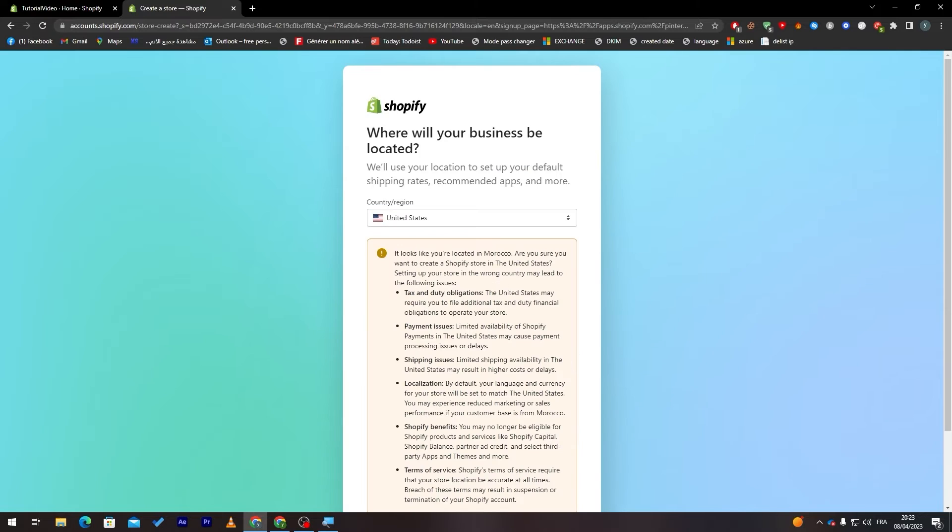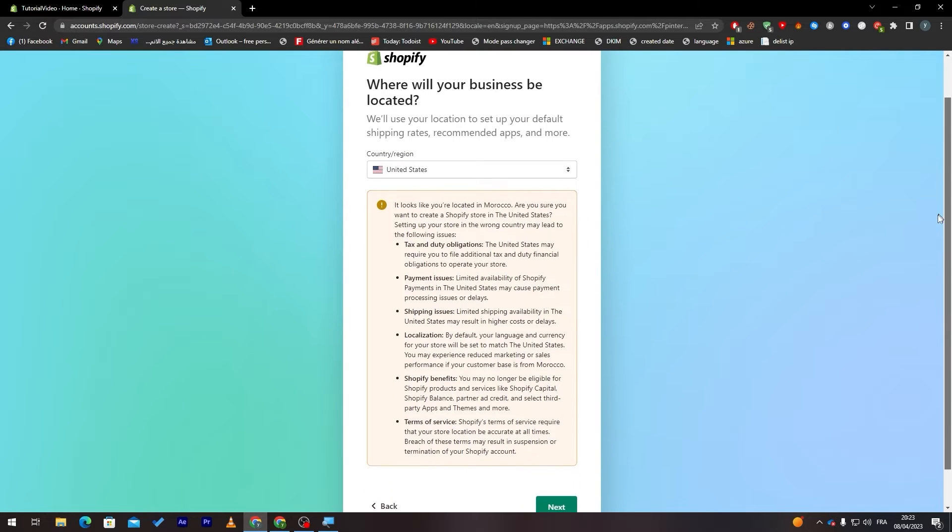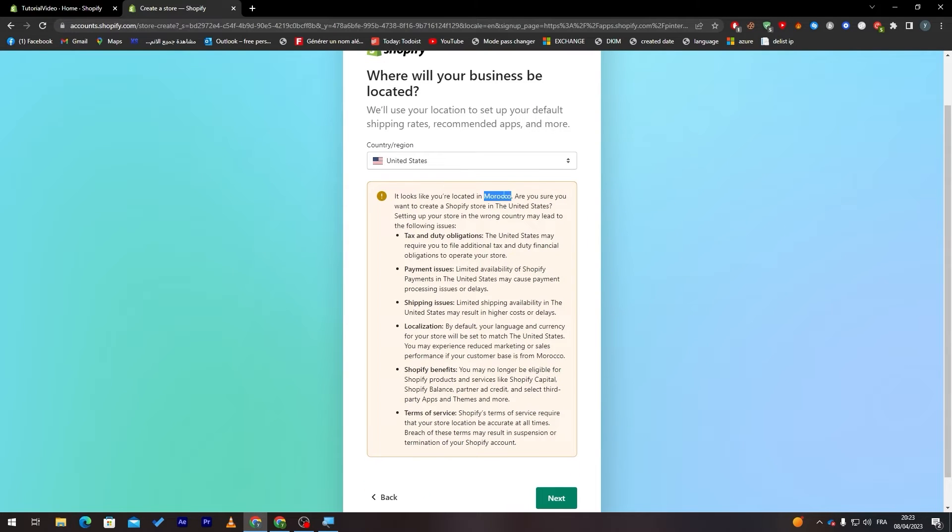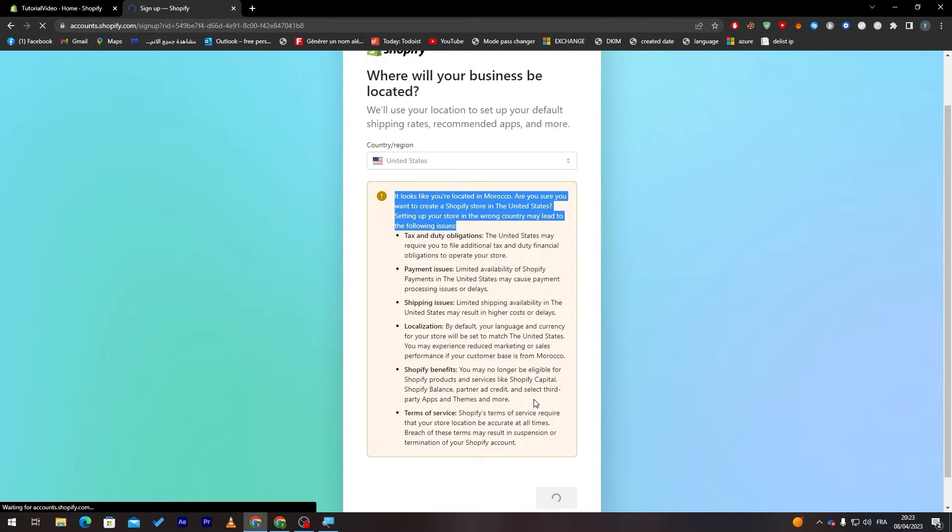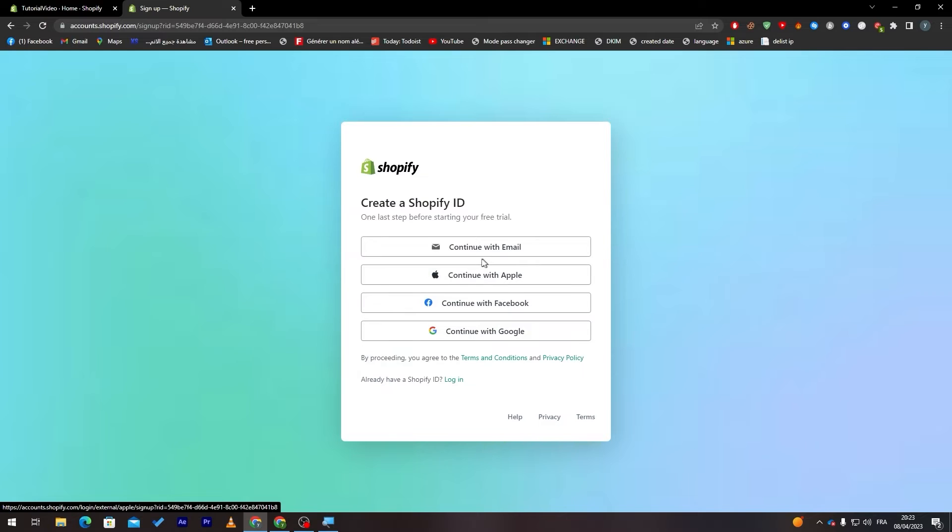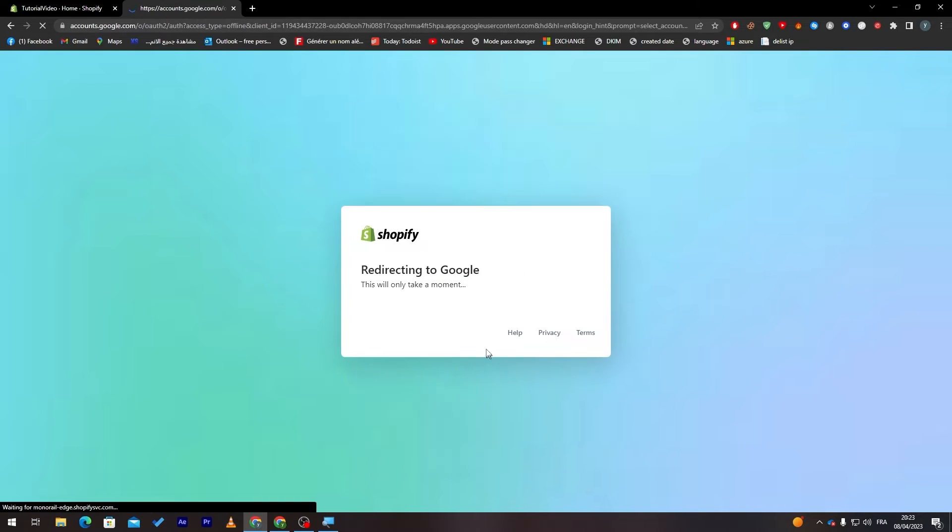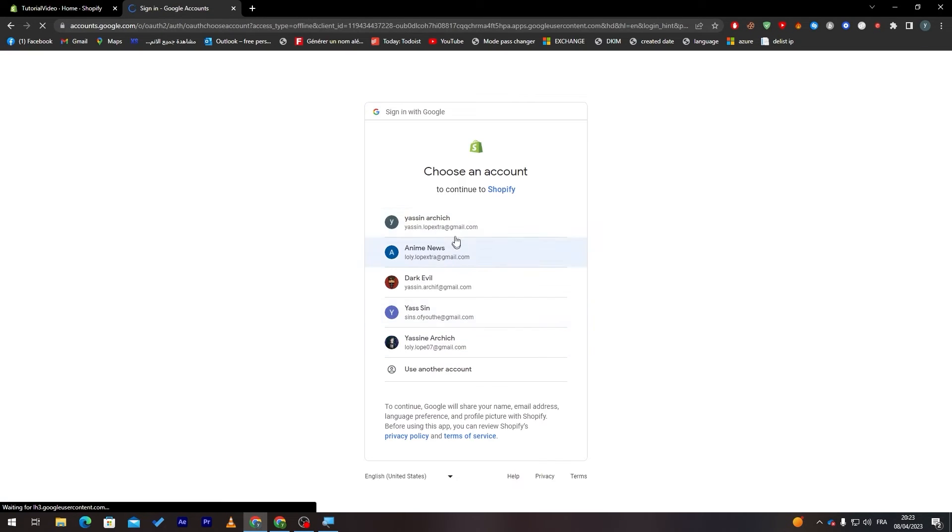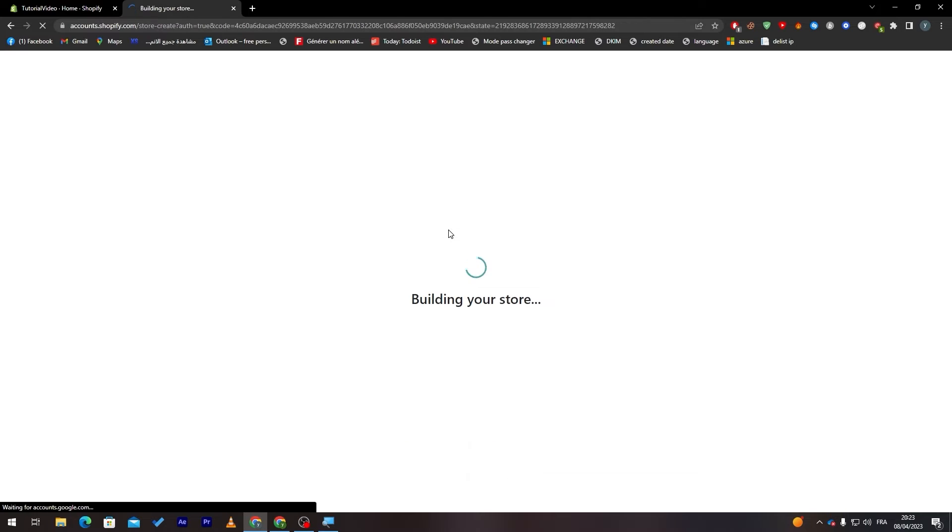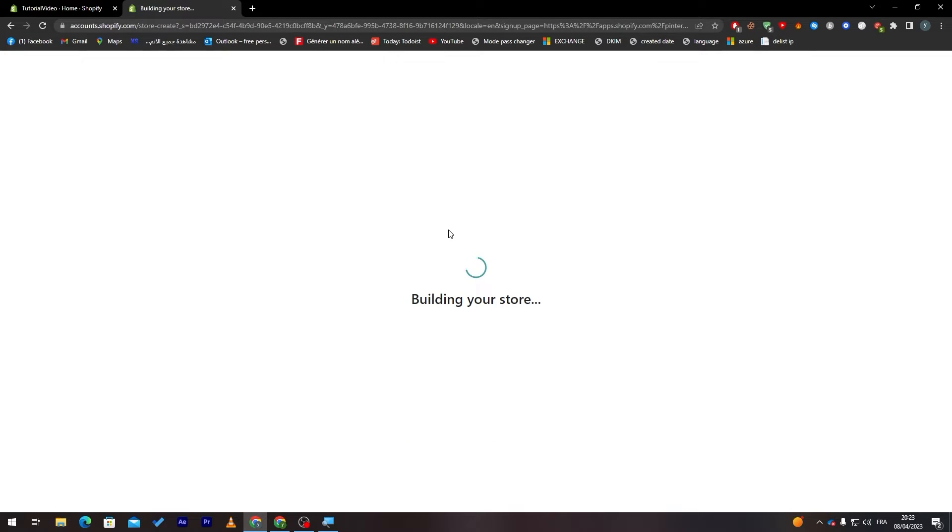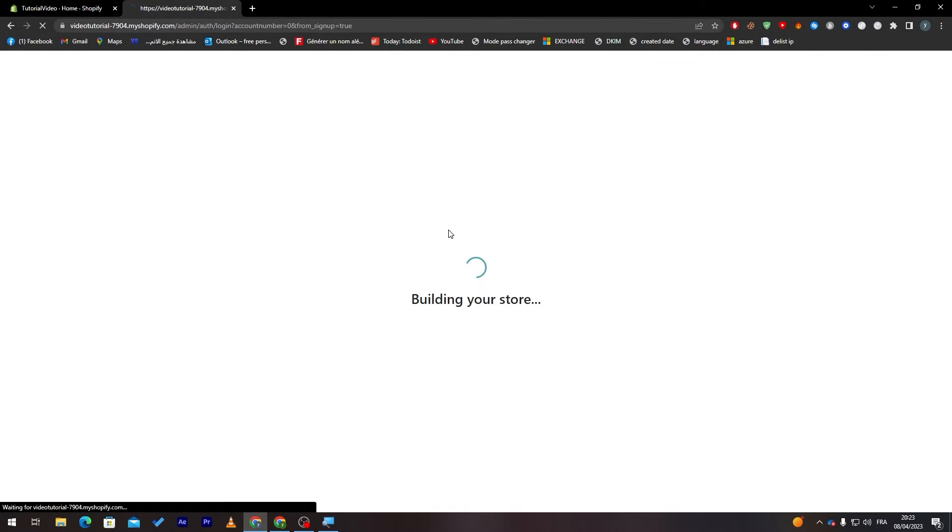Here instead of choosing Morocco as a country I will choose United States. Then I will click on next. It looks like you are located in Morocco are you sure, yep next and then click on continue with Gmail as I showed you before. So now it's creating the store. This is how you fix that problem that we faced before.